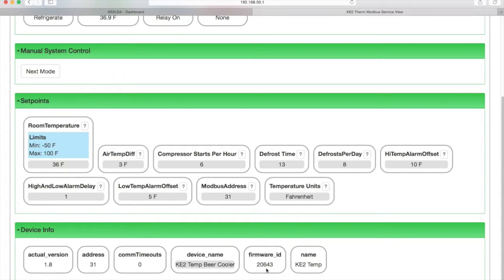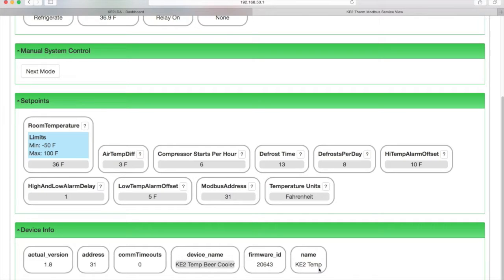The device name, this is where you can give the controller a name that's meaningful to you, the firmware ID, which for key to temps is always 20643, and then the key to therm controller designation.